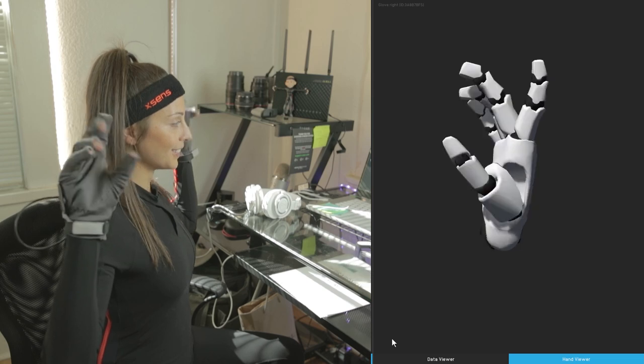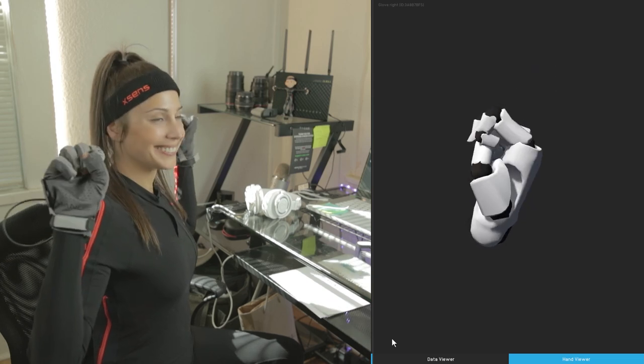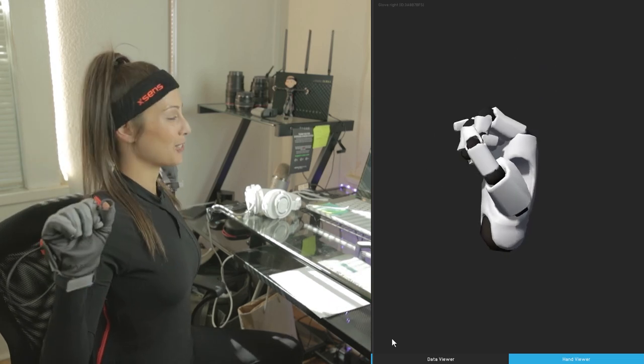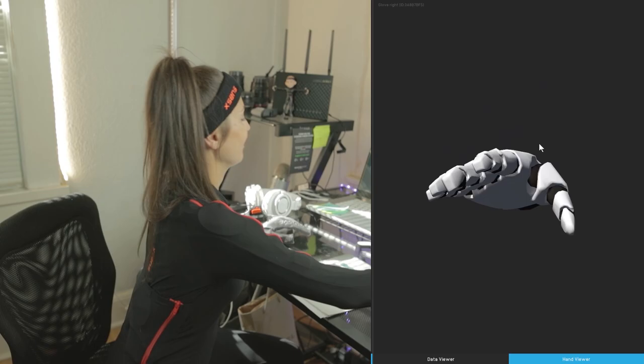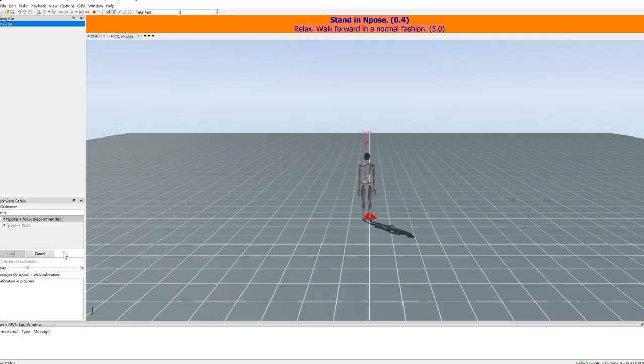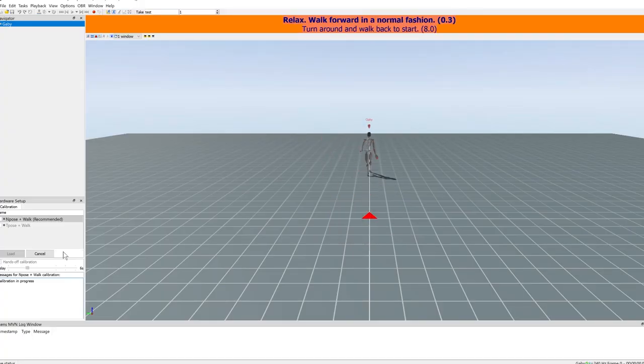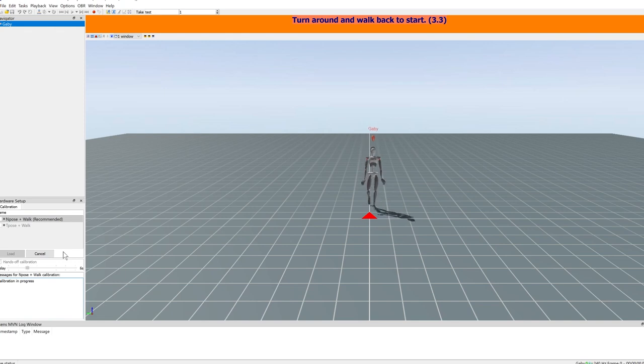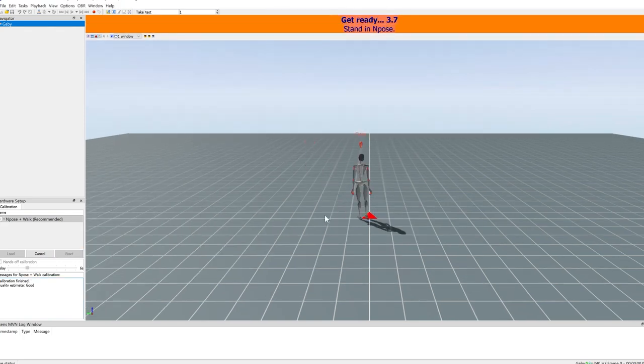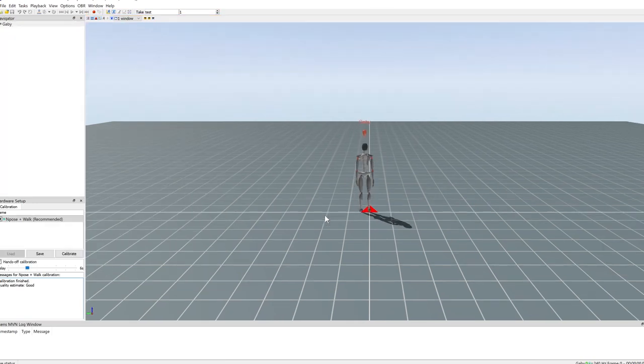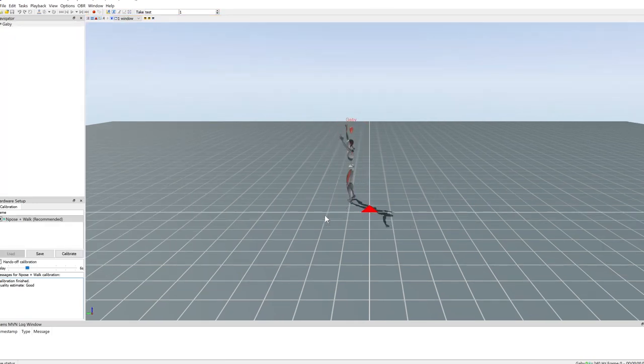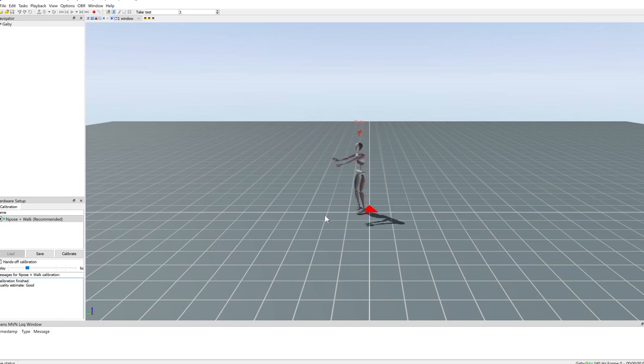Looks good. Okay, so let's go ahead and calibrate the suit. Okay, so typically what I do is I stand in an end post and once I go ahead and hit calibrate, I'm going to walk back and forth until the sensors know exactly where my body position is and it's technically calibrated and we're ready to create.